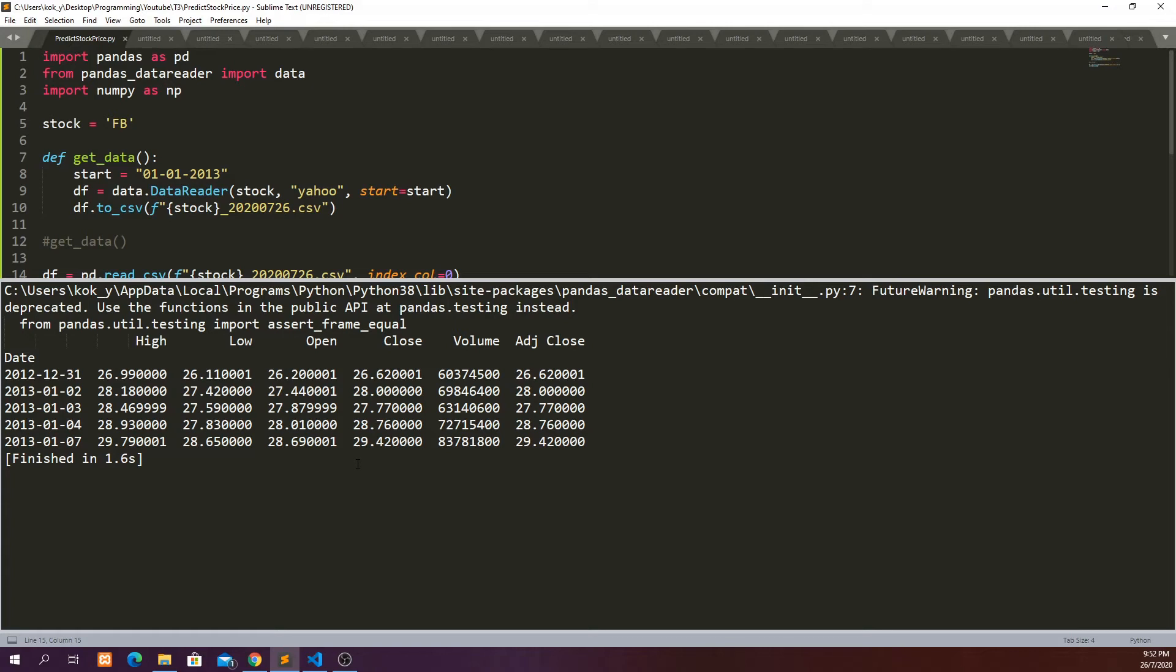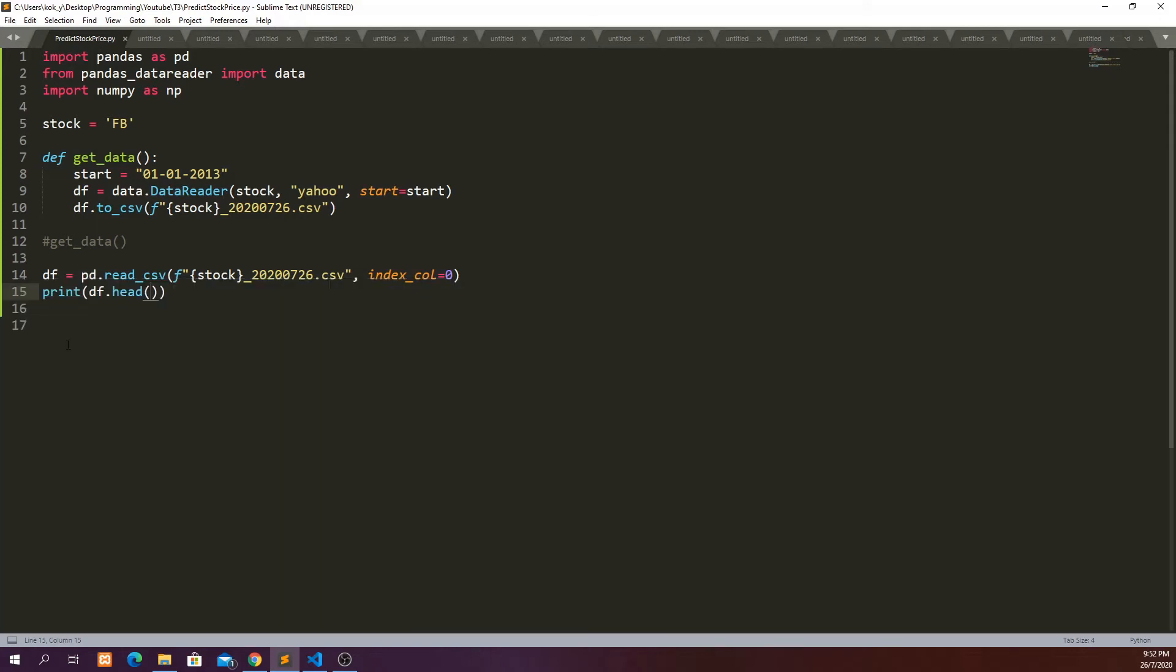So we're going to use several variables in this category to predict stock price of Facebook. I'm going to use percentage difference between the high and low, probably also the volume and also the adjusted close. So these three variables are the variables that we're going to use to predict the price three days later.